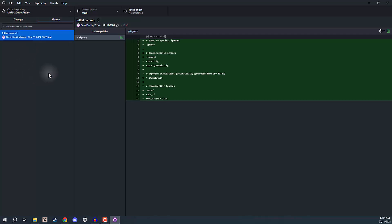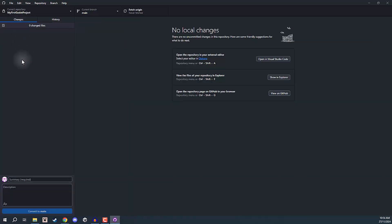We can click on that, we can then see the list of all the files that have been changed — the .gitignore — and we can see the changes here. It's very similar to the GitHub website. When we go back to Changes, whenever there are files listed here, we can click on those and see the changes displayed in the center.